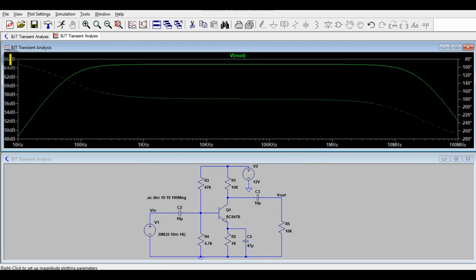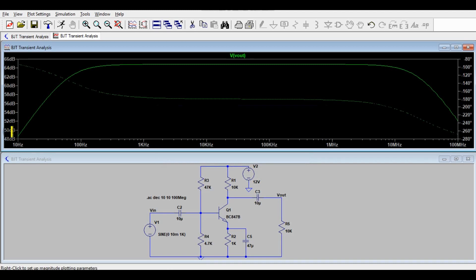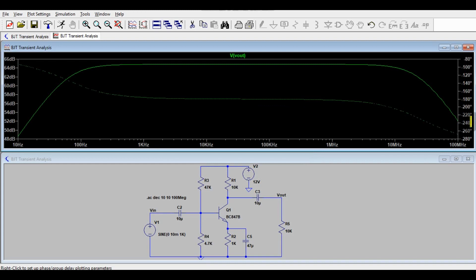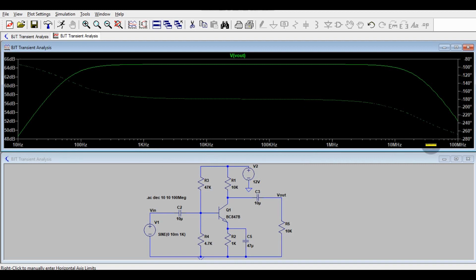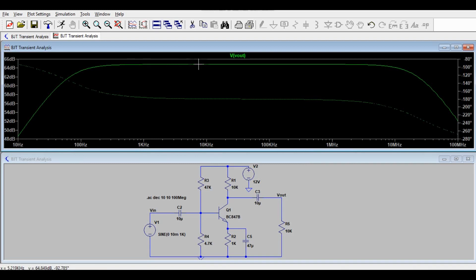So you can see this is the Y axis. So here magnitude have given and you can also see in the other side of Y axis. Here the phase angle has been given. This is the phase angle and this is the frequency in the X axis starting from 10 hertz to 100 megahertz. So you can see this one is magnitude plot.